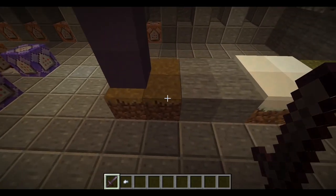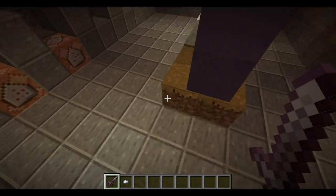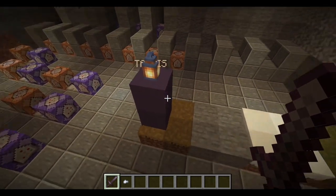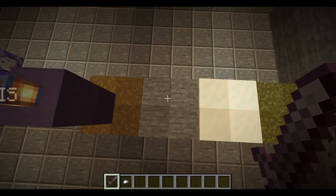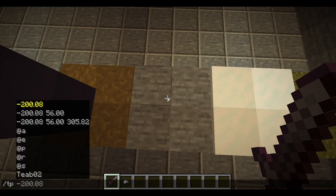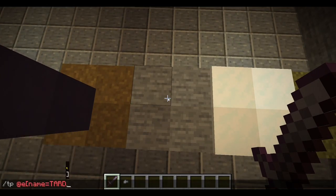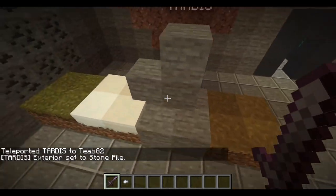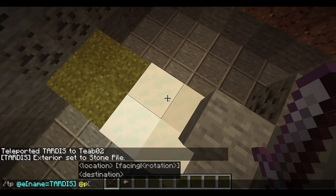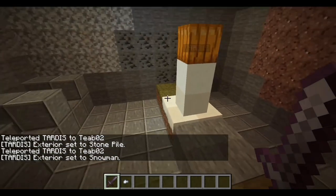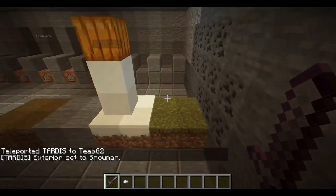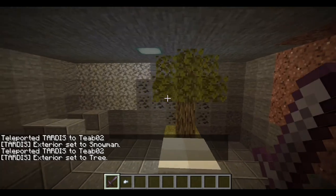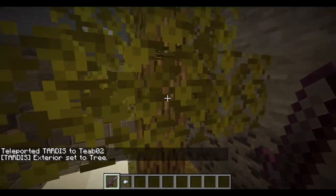Right now we're assuming the TARDIS is on a grass path block, so assuming it's in like a village or something it would become a police box — I just thought that made logical sense. Then let's say it went underground over some stone, it would change to something like a little pile of stone. If it went to a snowy biome it would maybe change to like a snowman, and finally if it went somewhere with grass it would probably become a tree — and this is a better tree than the one I made in my other world.